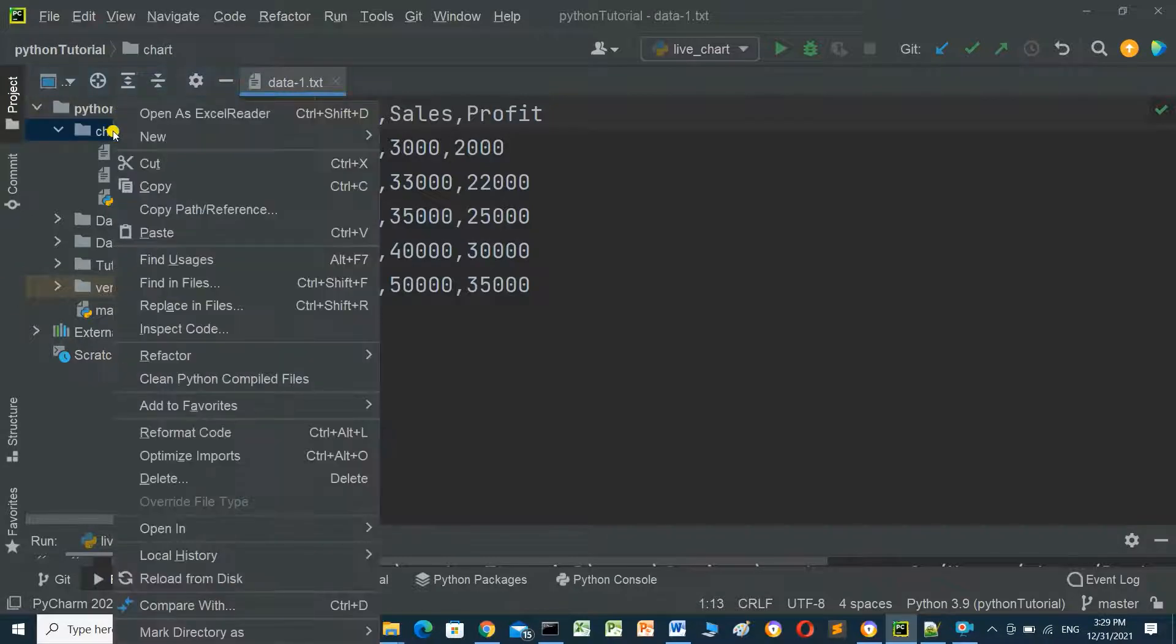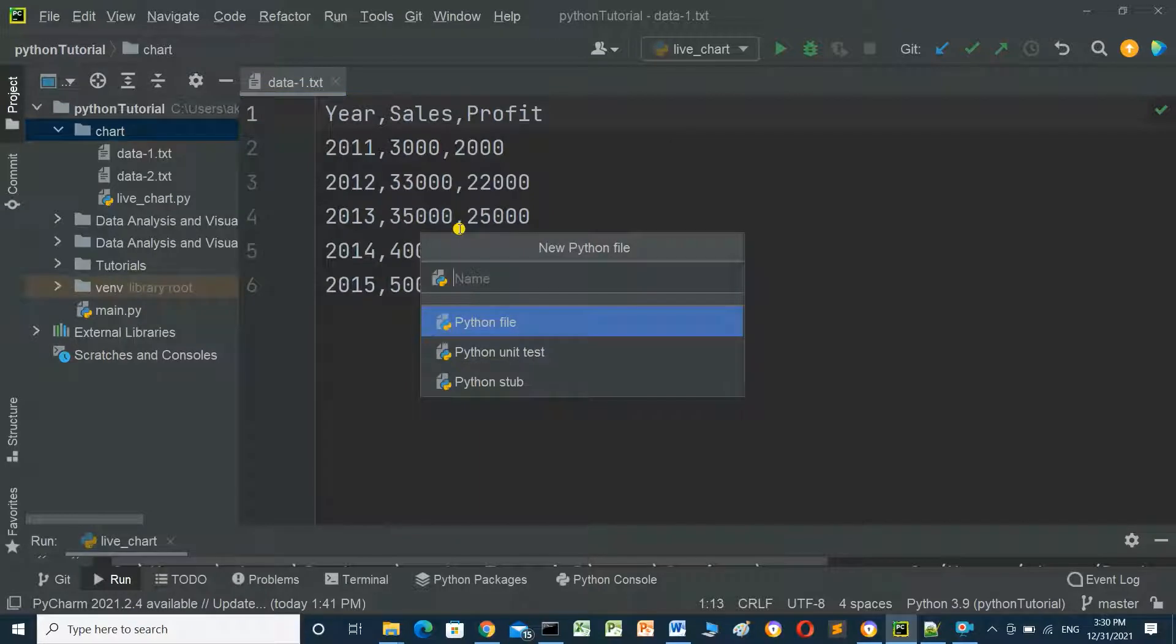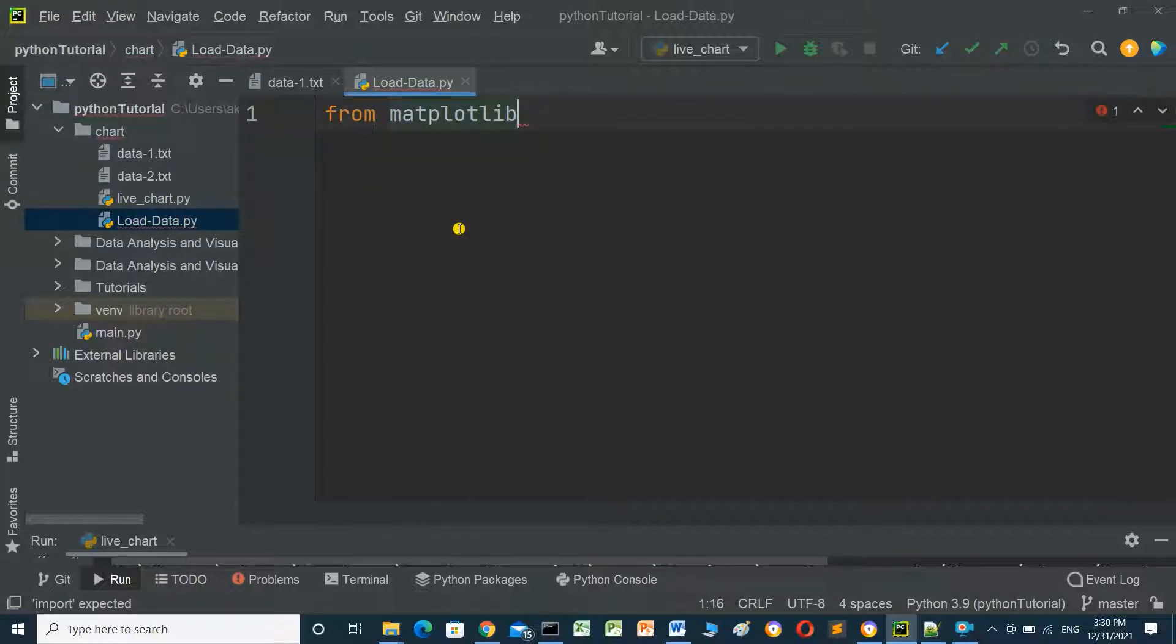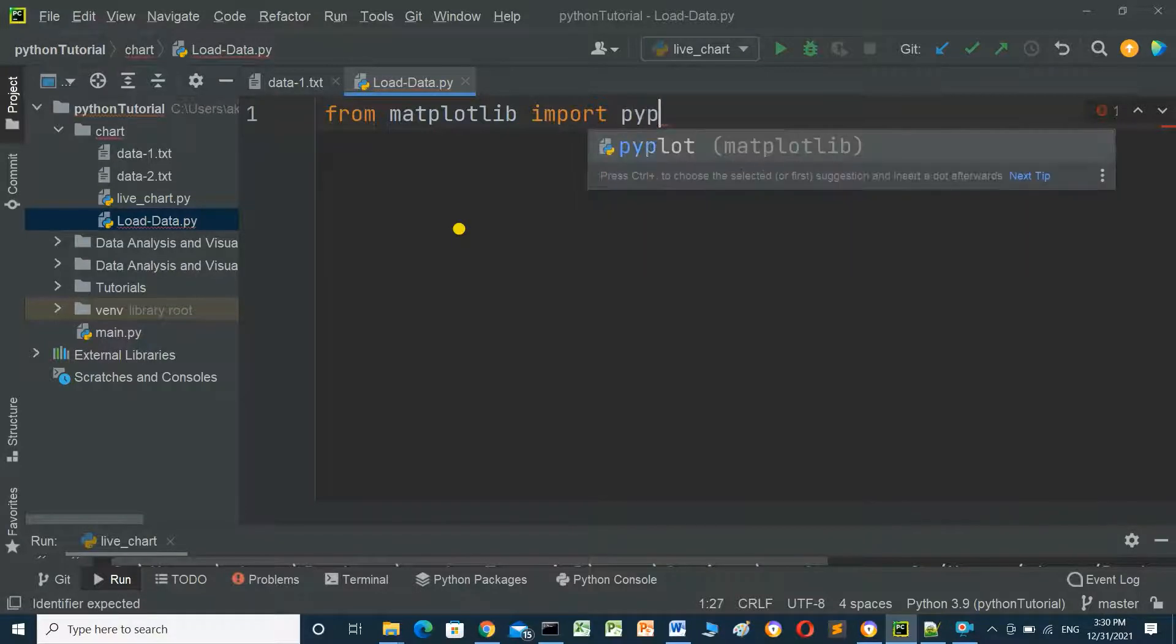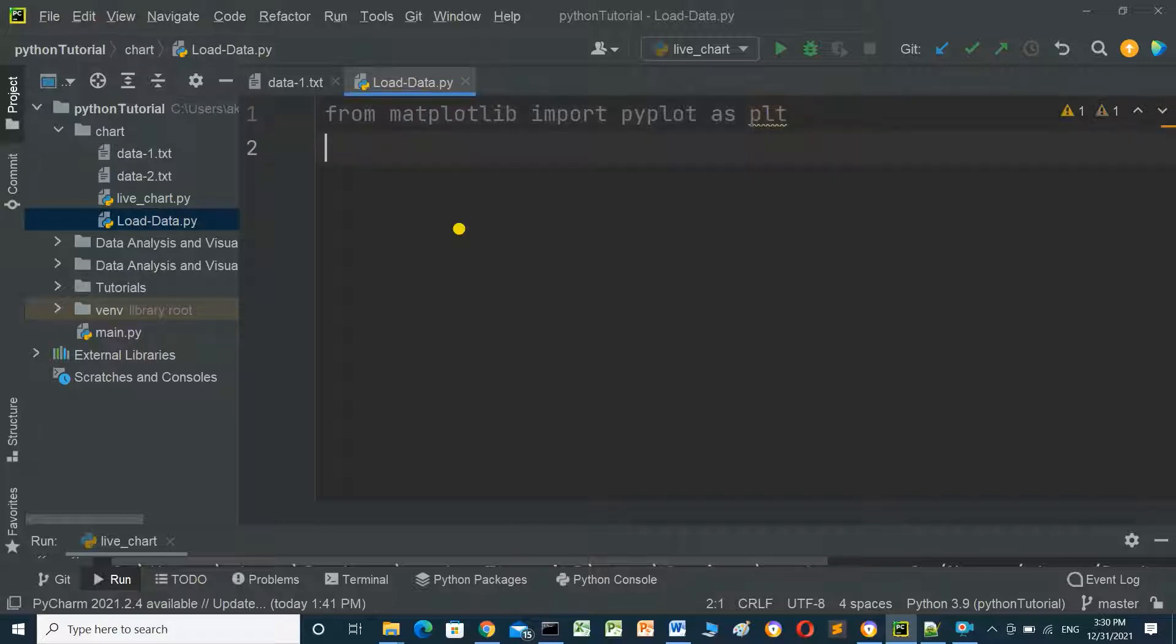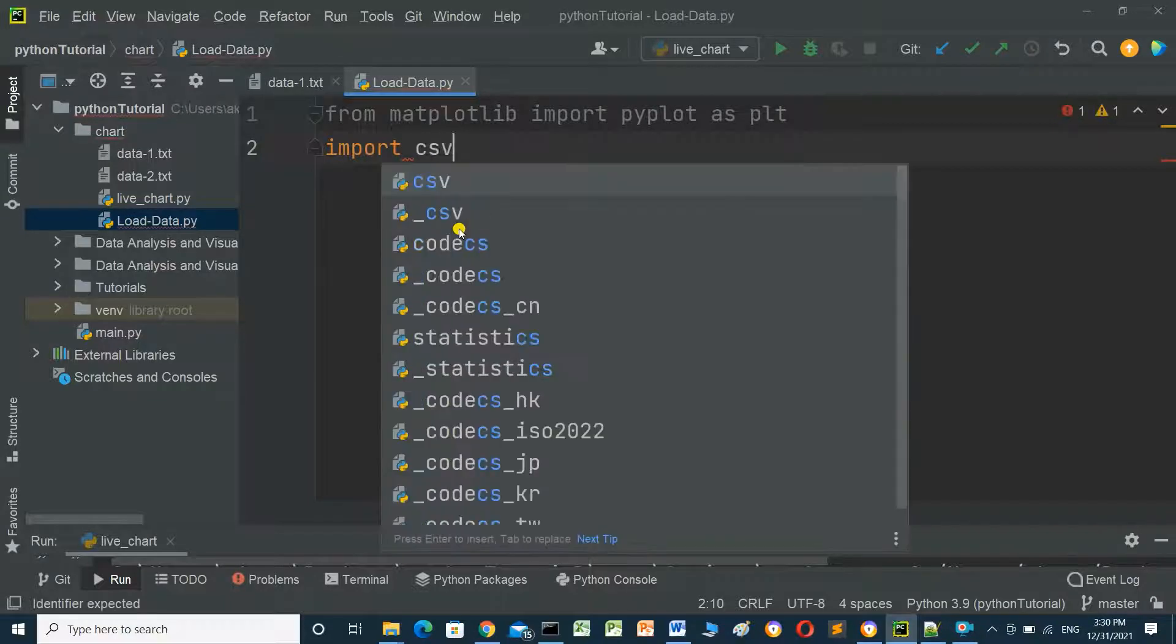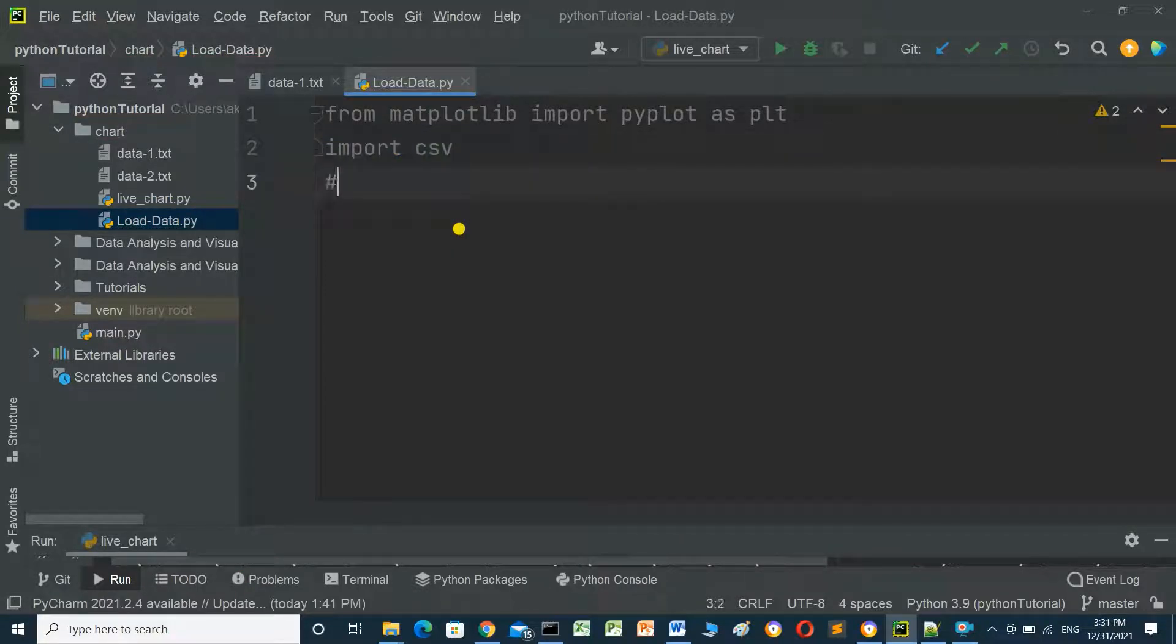We will create a new Python file with the name load data. First we will import the matplotlib library: from matplotlib import pyplot as plt. This is for the matplotlib library for charts. And we will also import csv, this is for reading text file or csv file.